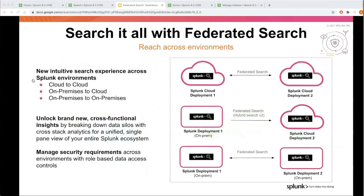Let's look at the different categories of configurations. Federated search provides a new intuitive search experience across multiple Splunk environments — that can be cloud to cloud, between on-prem and a cloud deployment, or between multiple on-prem deployments. It essentially enables you to unlock brand new cross-functional insights by breaking down data silos with cross-stack analytics for a unified search experience.